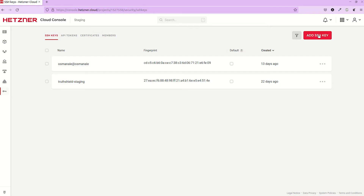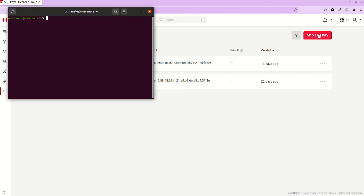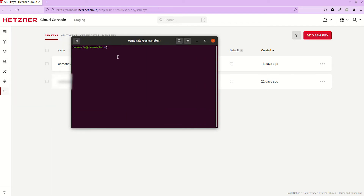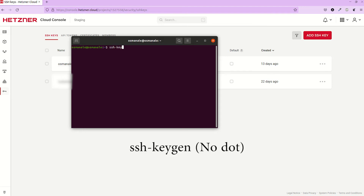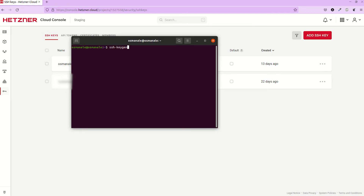Now we are here at 'Add SSH Key'. We will generate and add a new SSH key to access our VM over Hetzner. We can use the terminal to create the SSH keys. Just type ssh-keygen and there will be further arguments appearing.